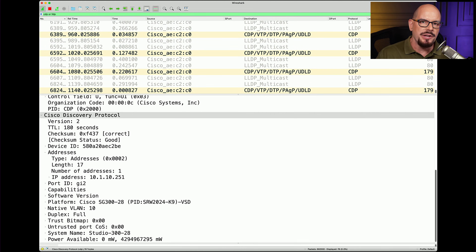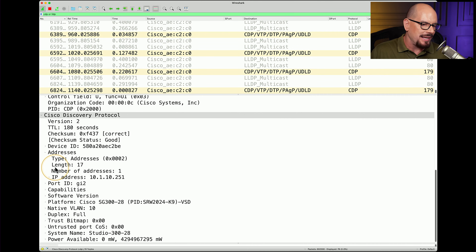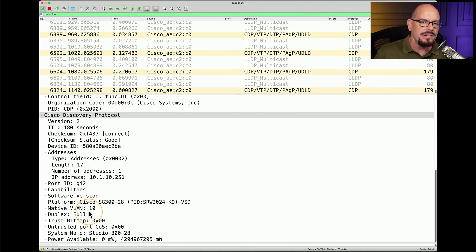Here's a protocol decode of a device that has both CDP and LLDP on it. This Cisco device is sending CDP packets, and you can see a breakdown of the Cisco Discovery Protocol version 2 in this protocol decode. Within this decode, CDP is telling us that we have one address on this particular interface, and it is 10.1.10.251, with the port number associated being Gigabit Ethernet number 2. You can also see information about the software running on this device, the native VLAN, and how individual interfaces may be configured at the hardware level.